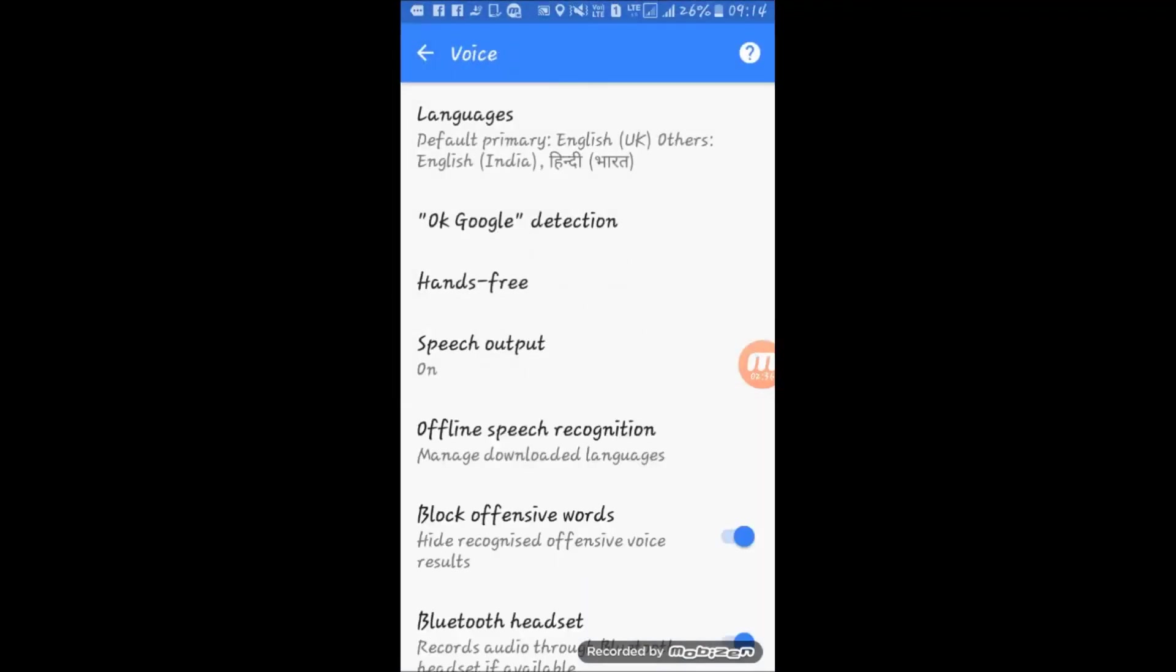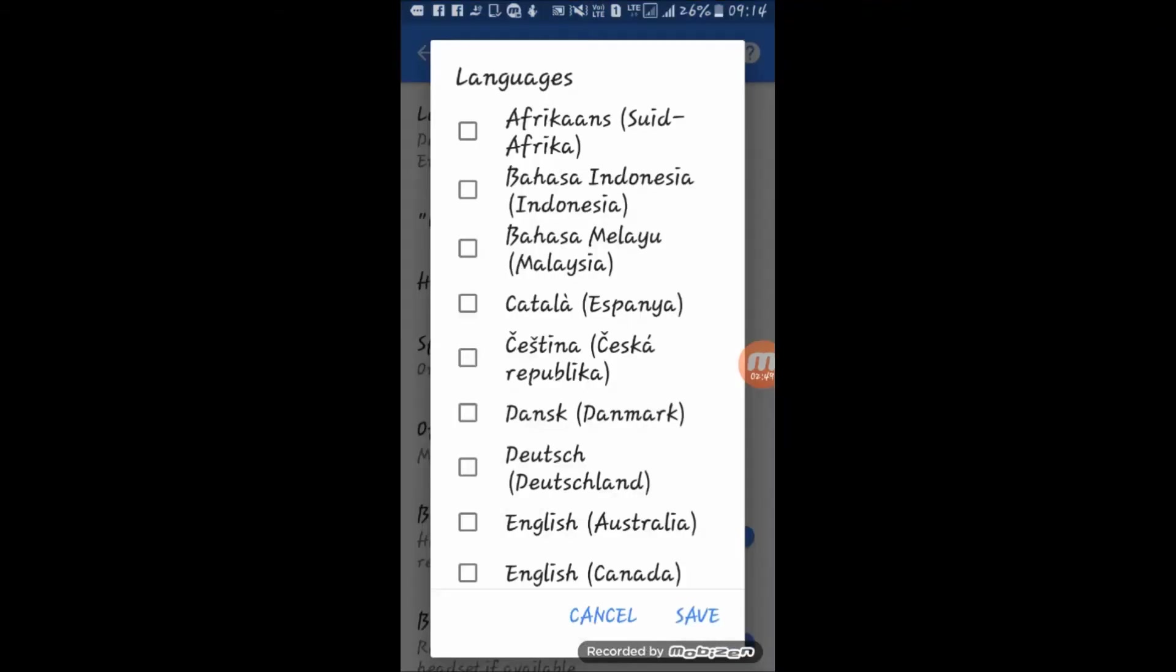From here you can choose the language in which you want to speak or type. So tap on language and the list of all languages will appear in front of you.